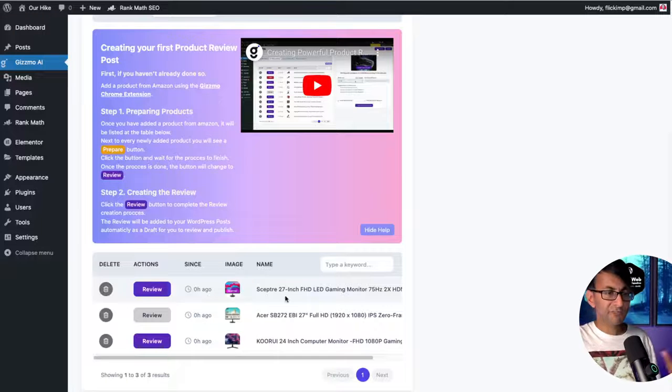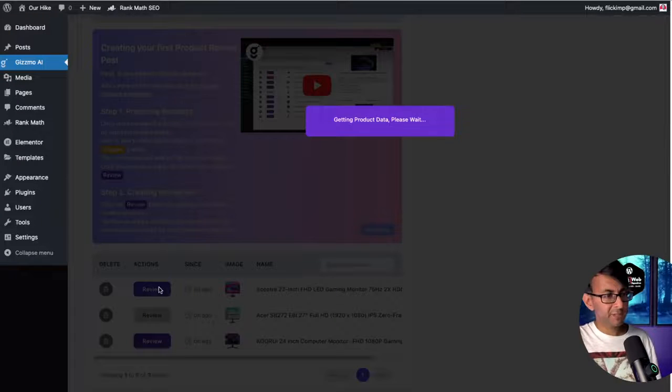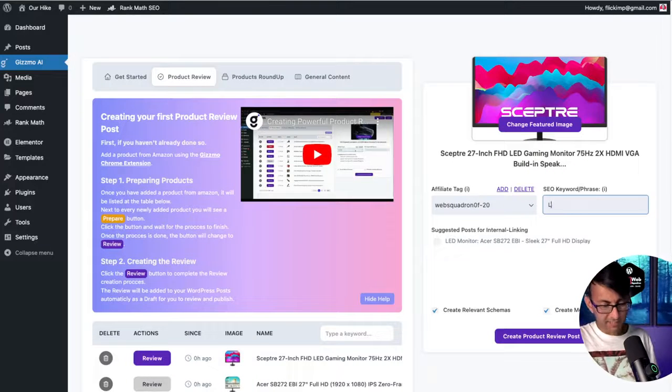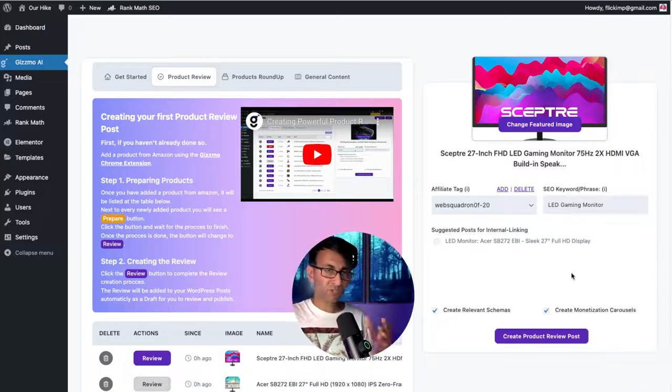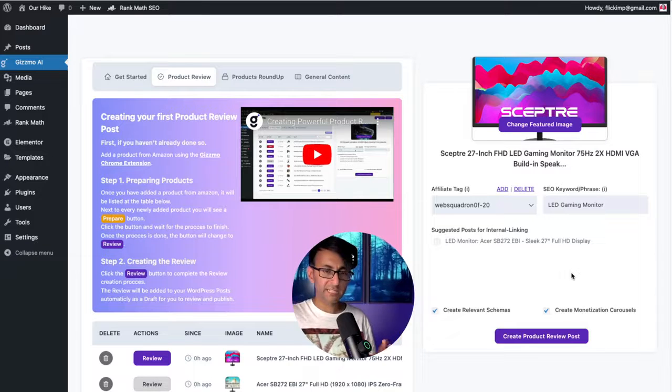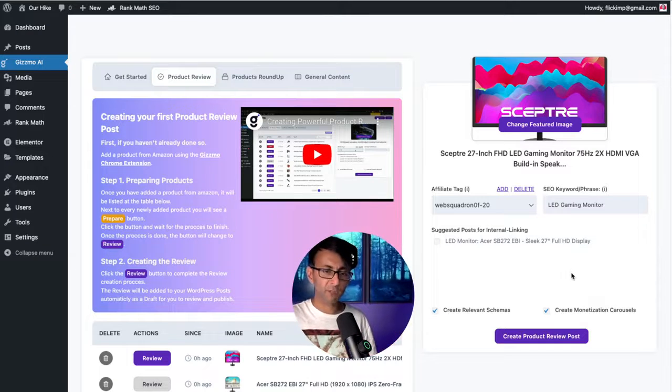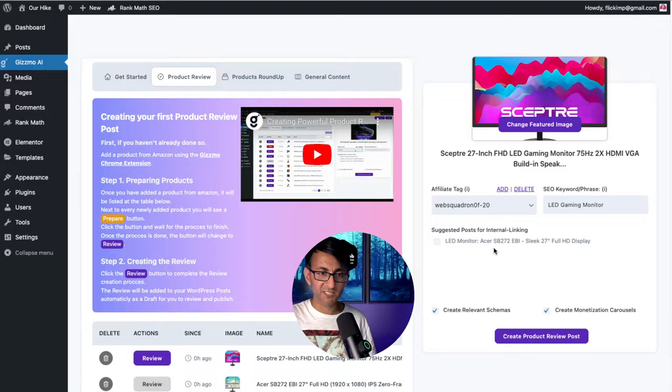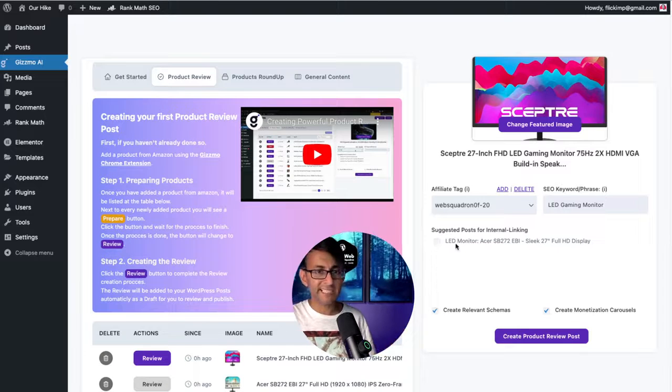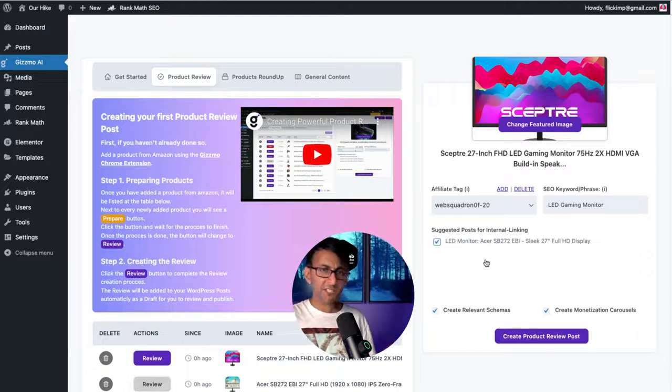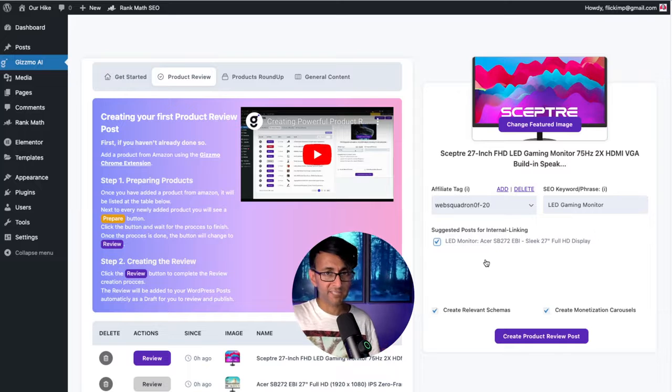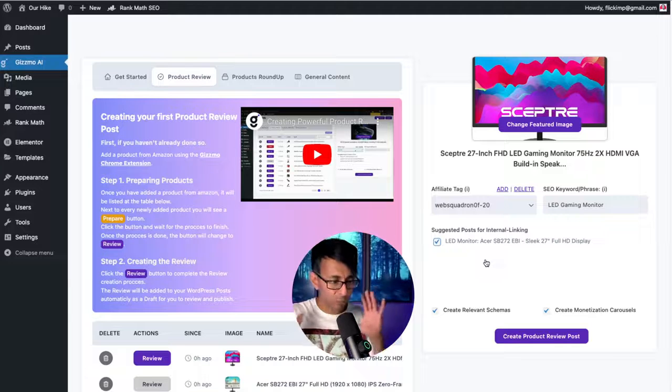So let's review the Sceptre monitor. I'm going to add in my keyword. Now what's really cool is, because we've already created some posts like we did one for the Acer, it's saying do you want to internally link to it? That's not a bad idea unless you're trying to create a very competitive review where you want people just to focus on one product.